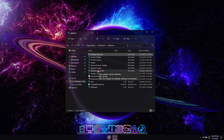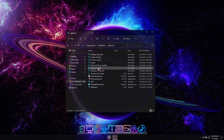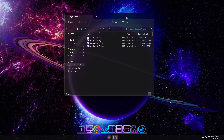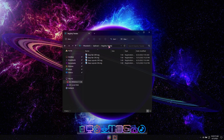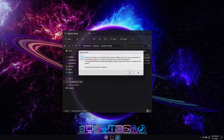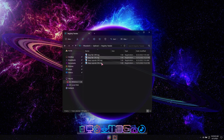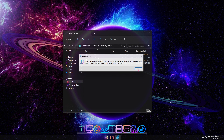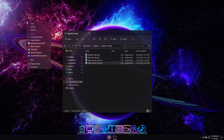Snap layouts and the Snap bar are disabled by default, but in the Registry Tweaks folder, we've included files you can run to enable or disable the new Windows 11 Snap features. After running any of these files, right-click the desktop and select Restart Explorer to activate them.